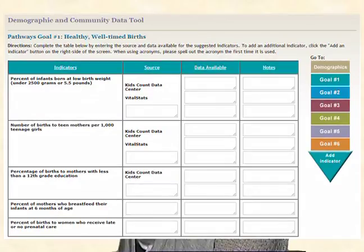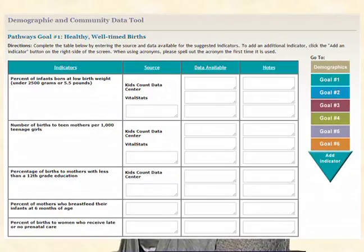To complete the Demographic and Community Data Tool, we recommend that your coalition agrees that an individual or subcommittee will be responsible for finishing a specific section of the tool. For each section, the tool includes four columns.